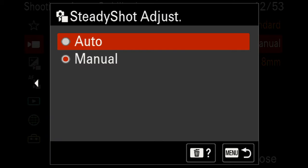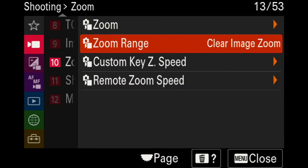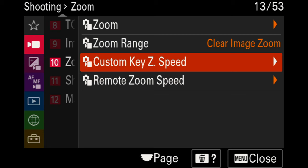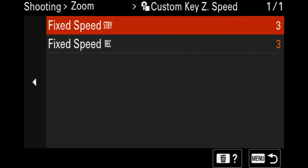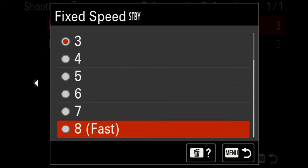For the zoom settings on page ten, I enjoy using clear image zoom, which by default is usually set to something else. Rather than optical zoom only or digital zoom, I prefer clear image zoom, which zooms in on the sensor — it's a really wonderful feature. For custom zoom speed or remote zoom speed, I keep these set to three. You can go up to eight for very fast zooming, but three maintains a nice natural feeling autofocus speed.